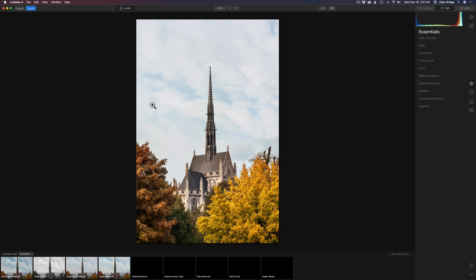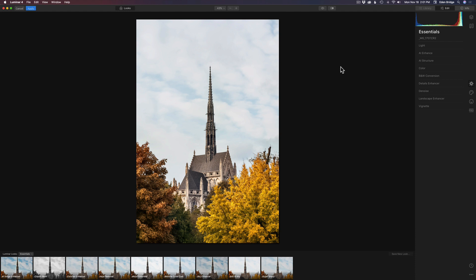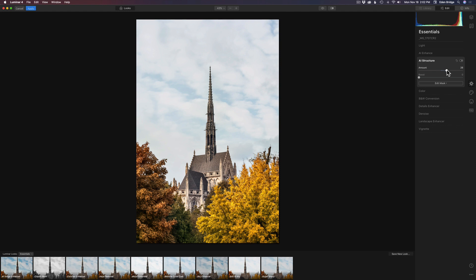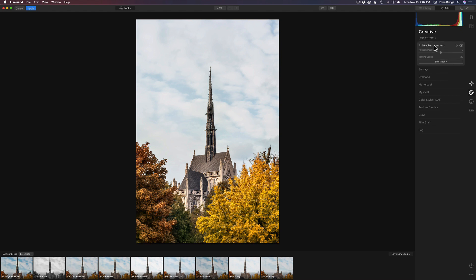I've already done the Adjust AI adjustment so I'm not going to mess with AI Enhance. Let me check out AI Structure and see how this works. It's going to intelligently add some structure — I already liked what Adjust AI did but let's see if we can add a little bit more. I don't want to go over the top but I like all the details. The sky I got when I shot this original image looks a little overexposed and kind of boring, so let's see what Luminar can do. Let's come to the Creative icon and go to AI Sky Replacement.